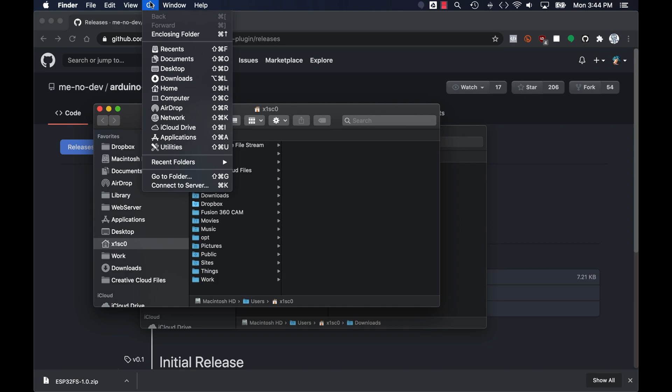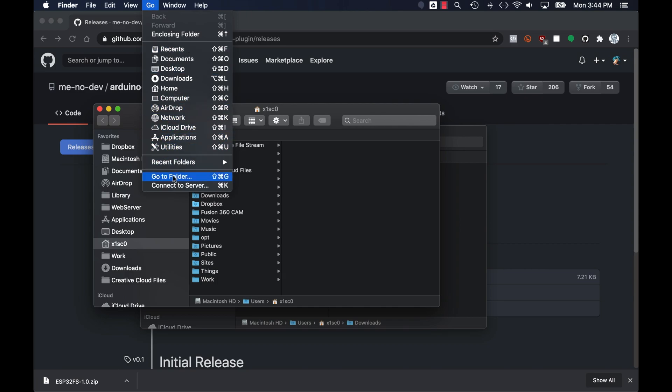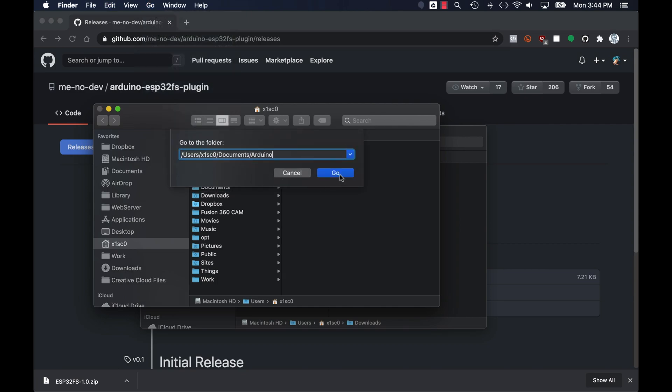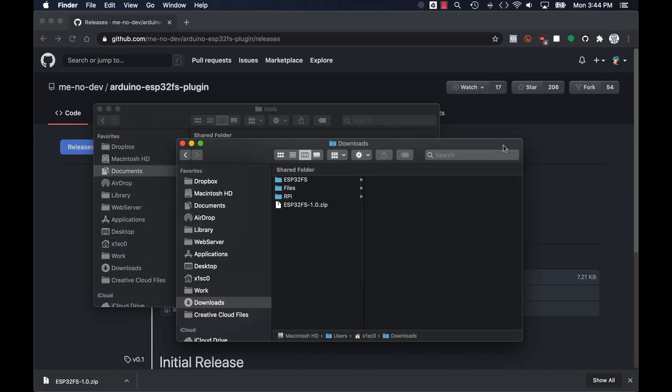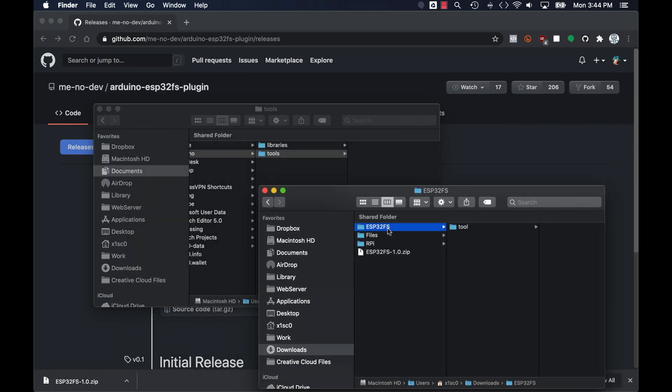I'll need to access that location in my operating system, create a directory if it doesn't exist that's called tools and place the entire downloaded folder in there.